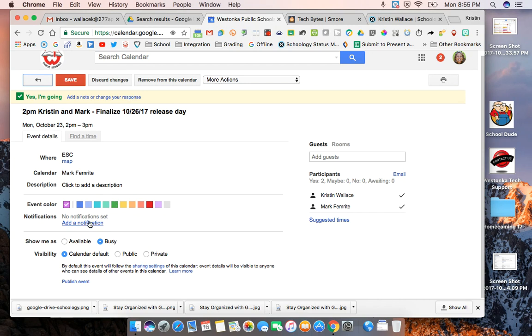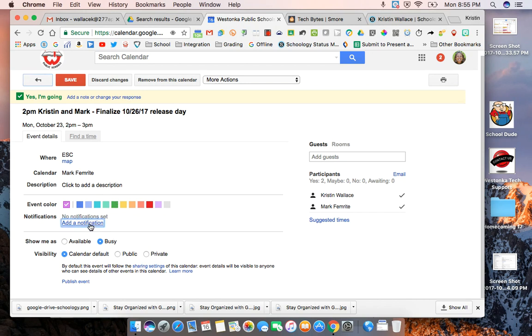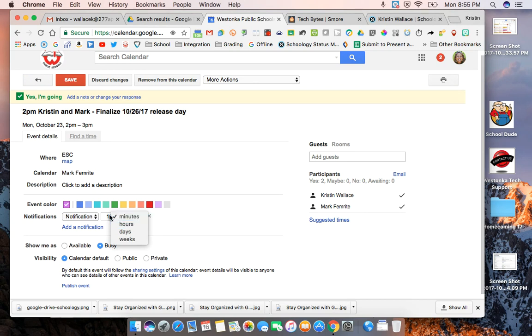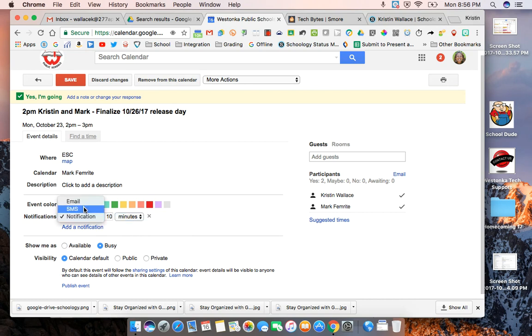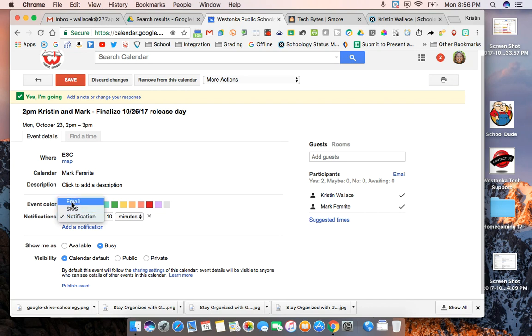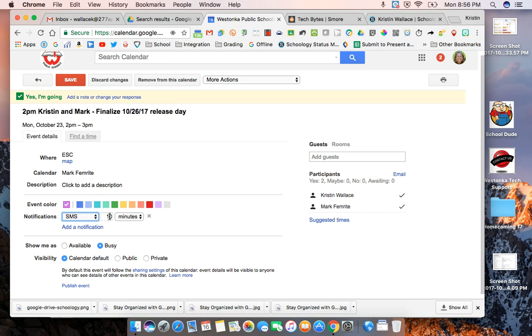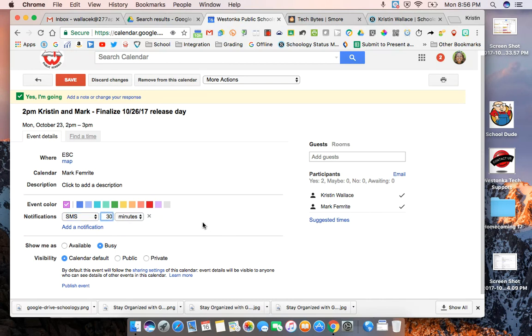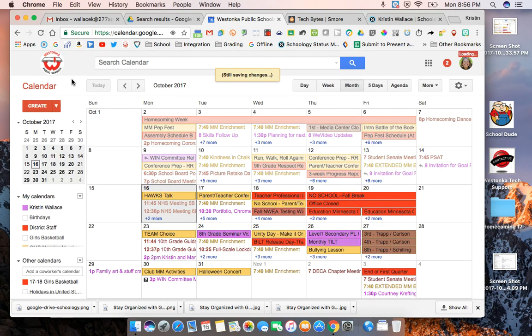So all you do is go into your event and you go to add notification and again here you can decide how many minutes or maybe how many hours or days ahead you want to be notified and you can either get a notification, you can get it via an email, the notification pops up on your screen, the email obviously sent to your inbox, or you can get a text message. So if it's an event that you know you're gonna need a reminder for maybe you set a text message that you want to be reminded 30 minutes before that event and then you just go ahead and save that and that will come to you depending on how you customized it.